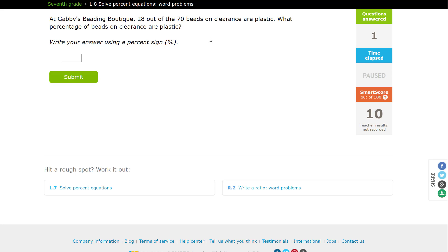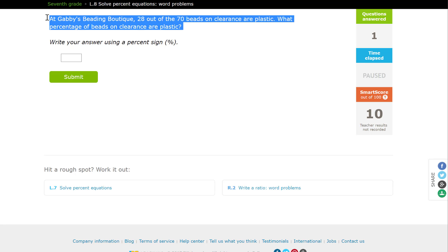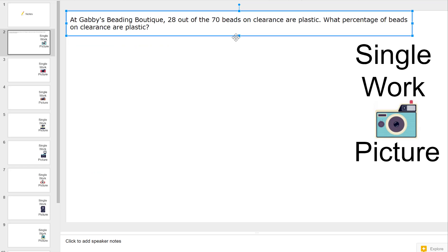We're going to copy and paste using Control-C to copy our question and paste it into our assignment. It says: at Gabby's Beading Boutique, 28 out of 70 beads on clearance are plastic. What percentage of beads on clearance are going to be plastic?